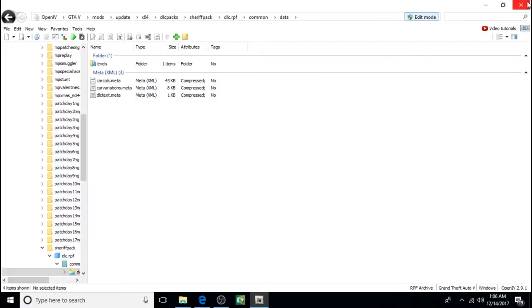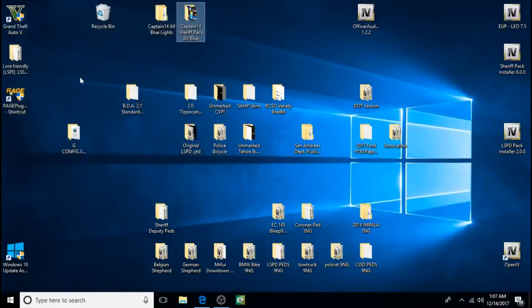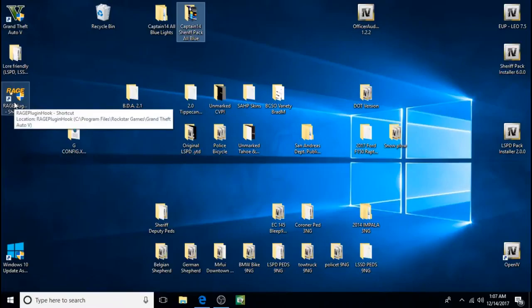Now X out. You can just X out of OpenIV and it saves everything. And we'll fire it up and test it out.